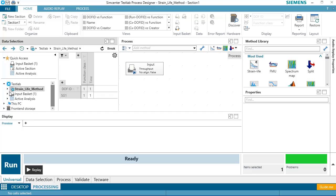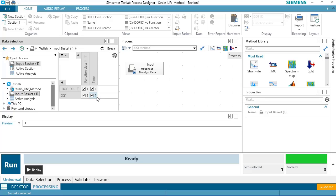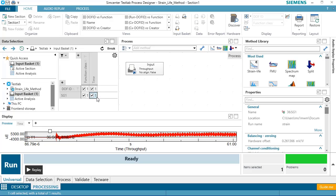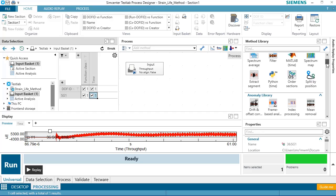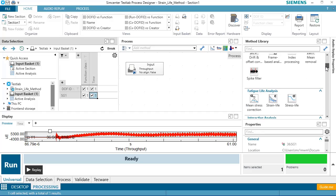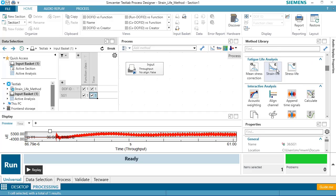So if I look now, I have in my input basket one strain gauge measurement. And then to process it, I'll go over here to my method library. And I can scroll down, and there's a lot of different functions I can do. I'm going to pick one called Strain Life.